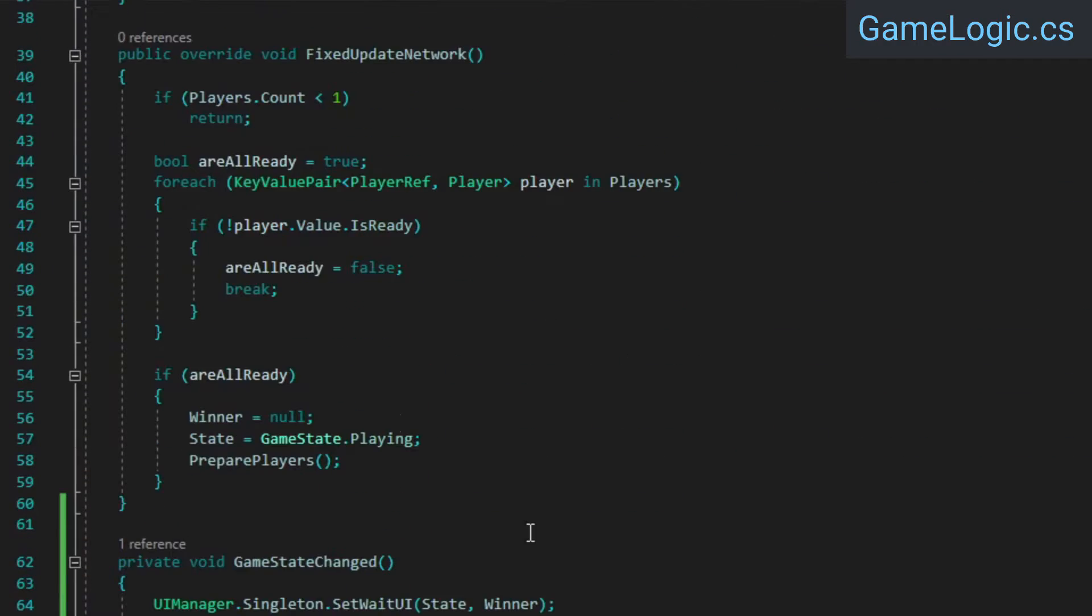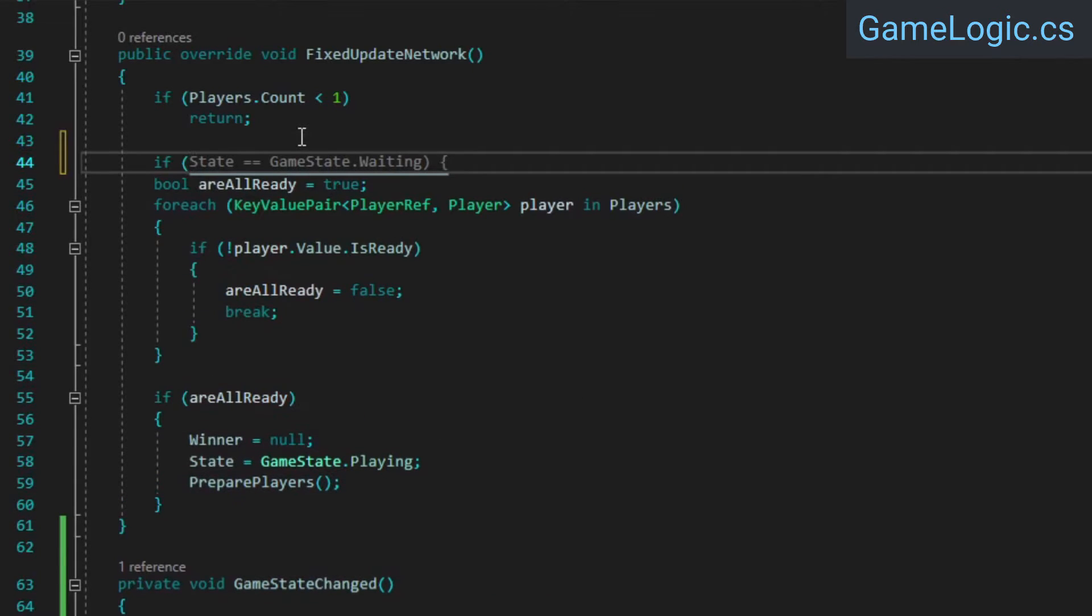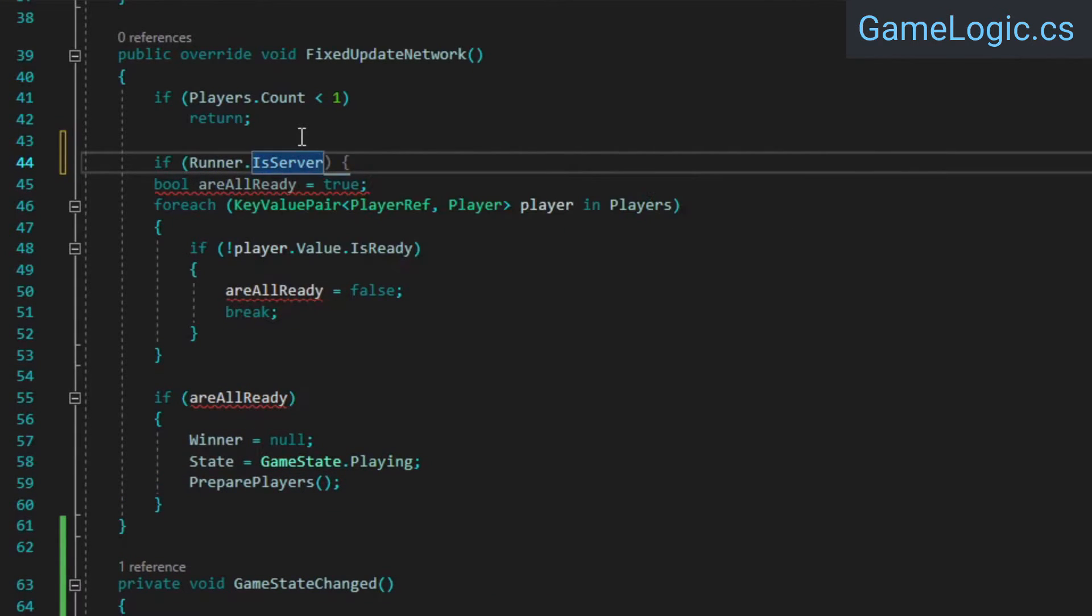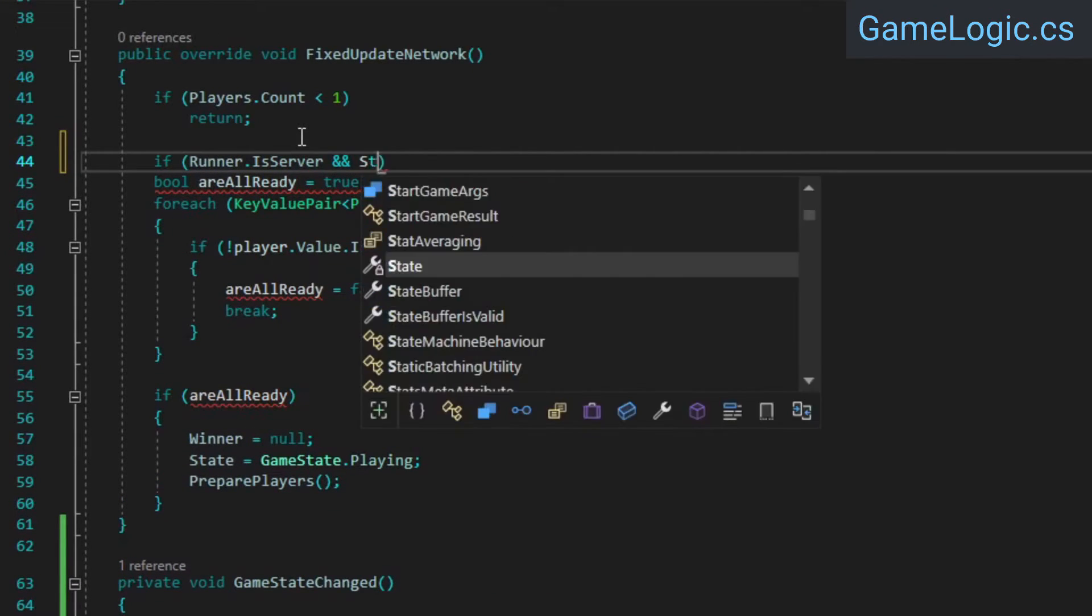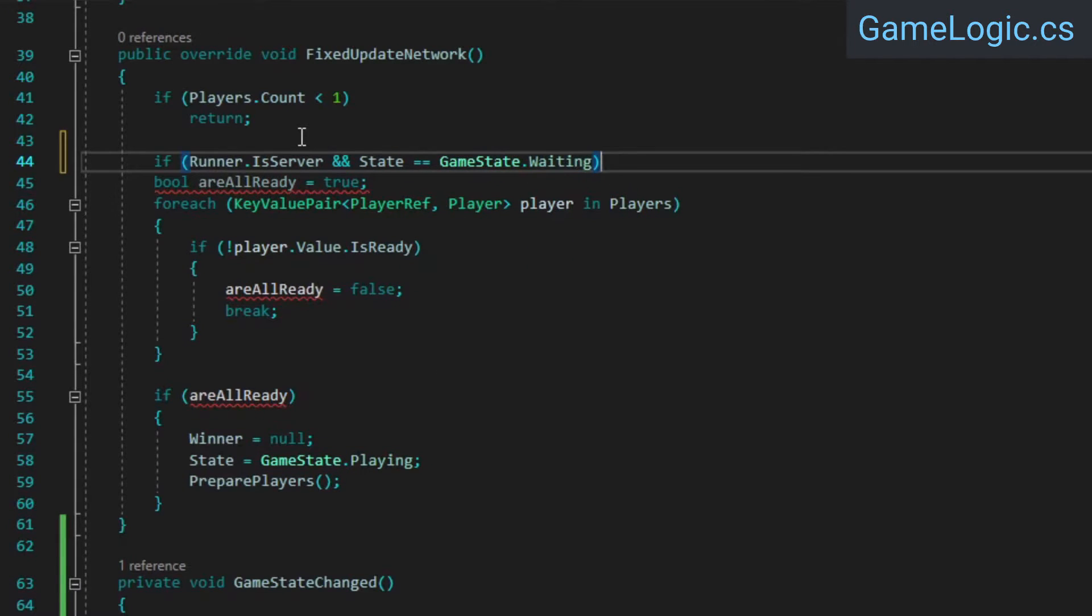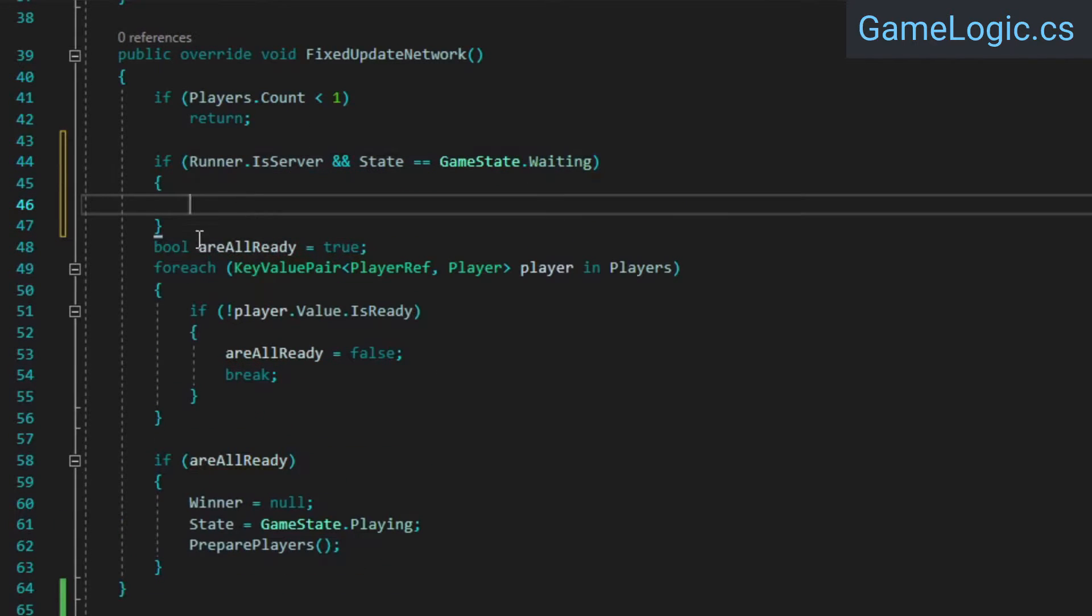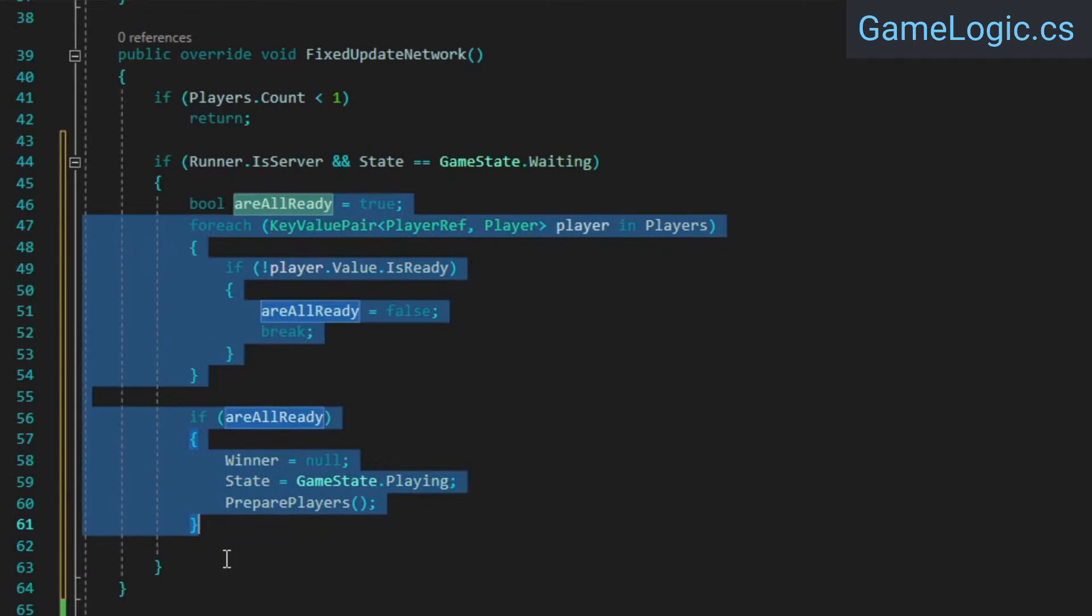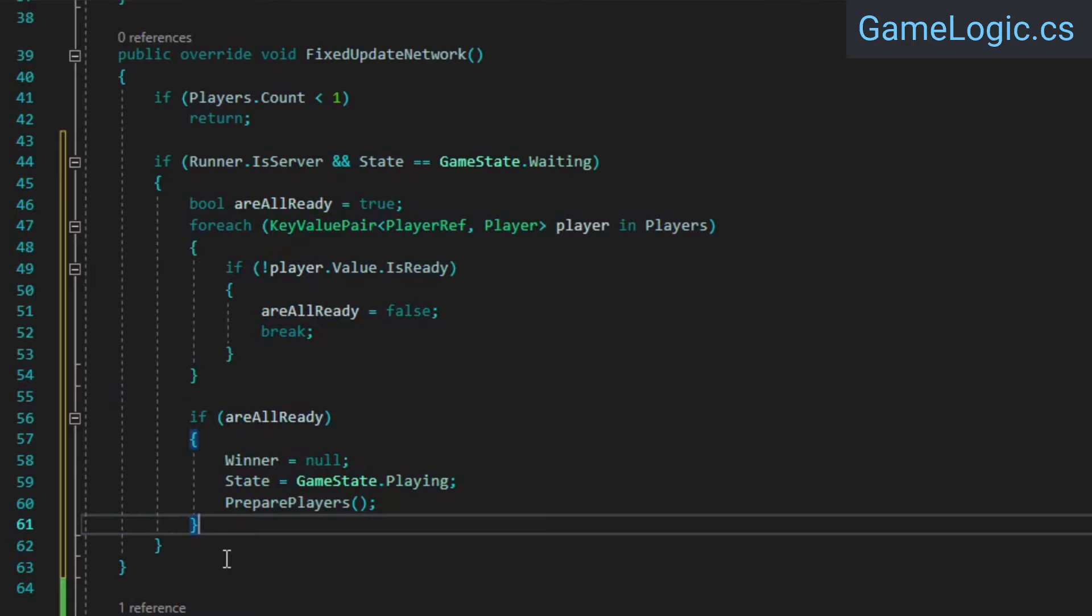Finally, we need to fix something I missed earlier. In the fixed update network method, we only want to restart the game if it isn't currently running, and only the host needs to do this, so everything aside from the first if statement should be inside an if statement that checks those conditions.